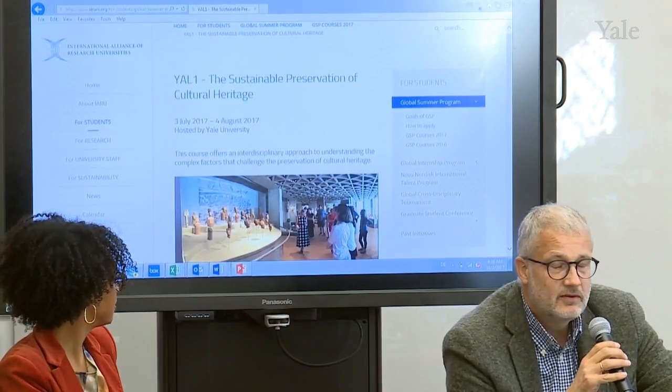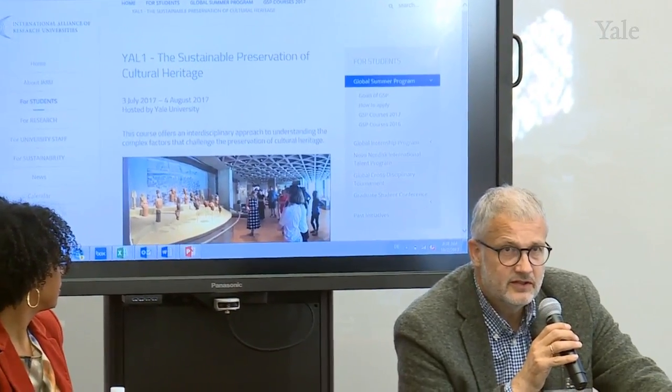They had students coming from all over the world through the YARO Association — the International Association of Research Universities — including Copenhagen, Beijing, Australia's ANU, Zürich, and others. They visited Yale collections like the Center for British Art, the Peabody Museum, and the Beinecke, and restoration and conservation labs were also on the itinerary.